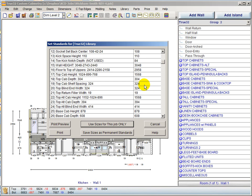Top blind end width has always been here. Top return filler is new — in the return blind end instance, this sets a default width of the filler for a top cabinet. It would set a filler at 19mm wide with all correct dimensions. When you do a blind cabinet, you now also have a return filler that's appropriately positioned based off of this startup standard.